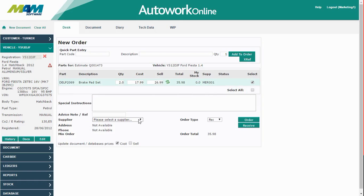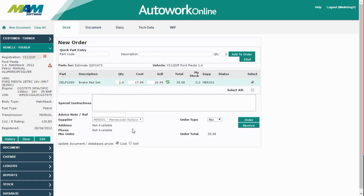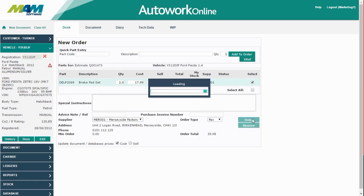You can enter special instructions if you need and also pick a supplier. Clicking the Order button will place the order automatically.